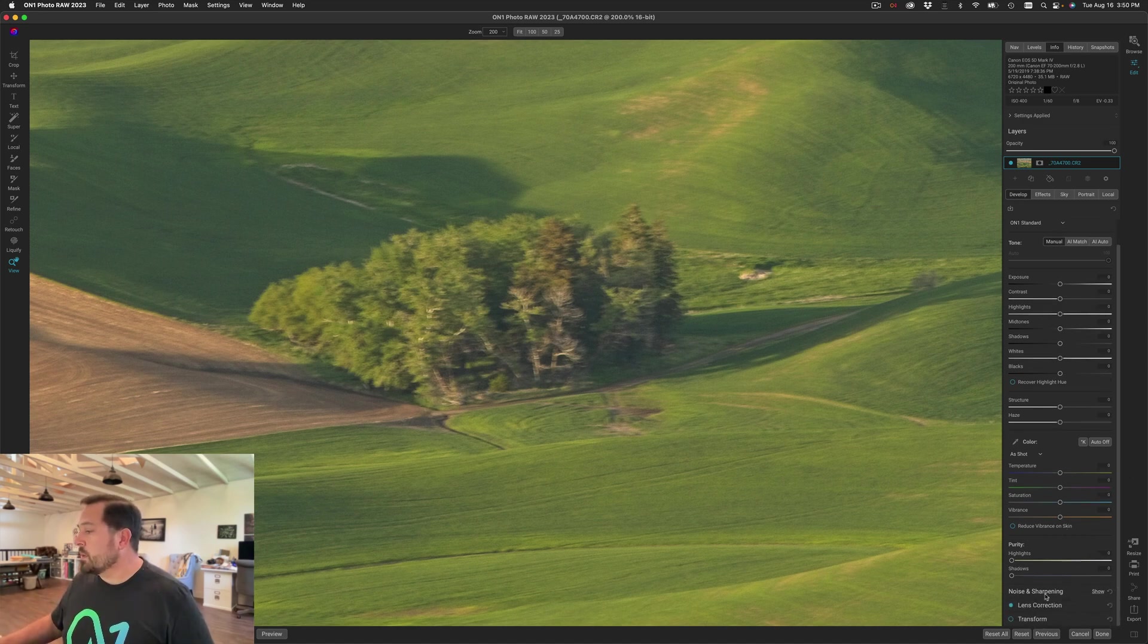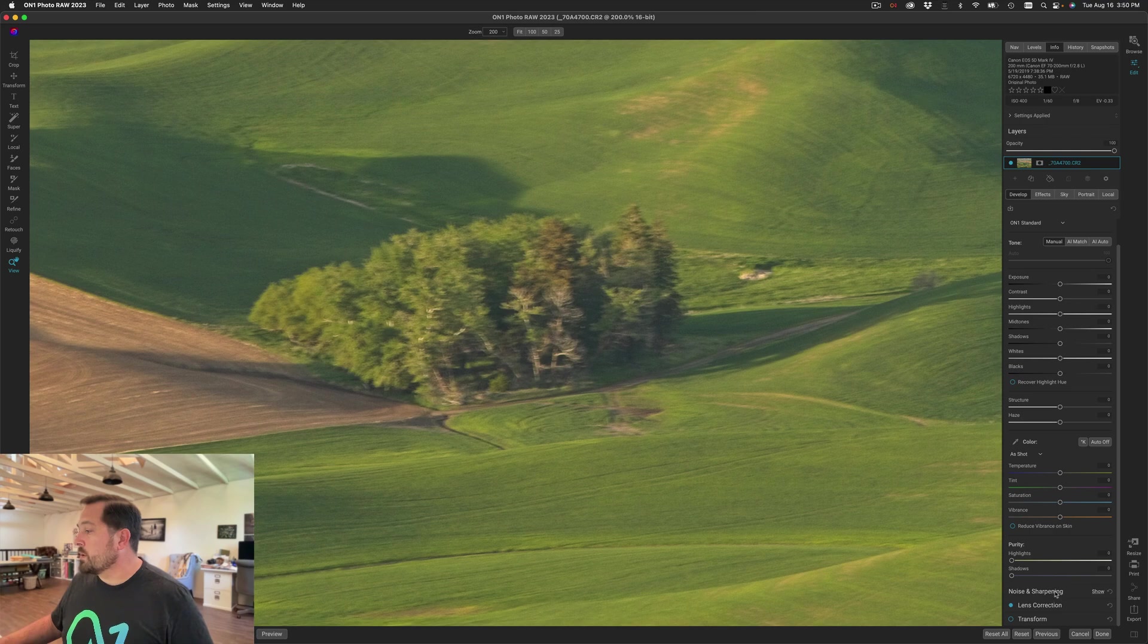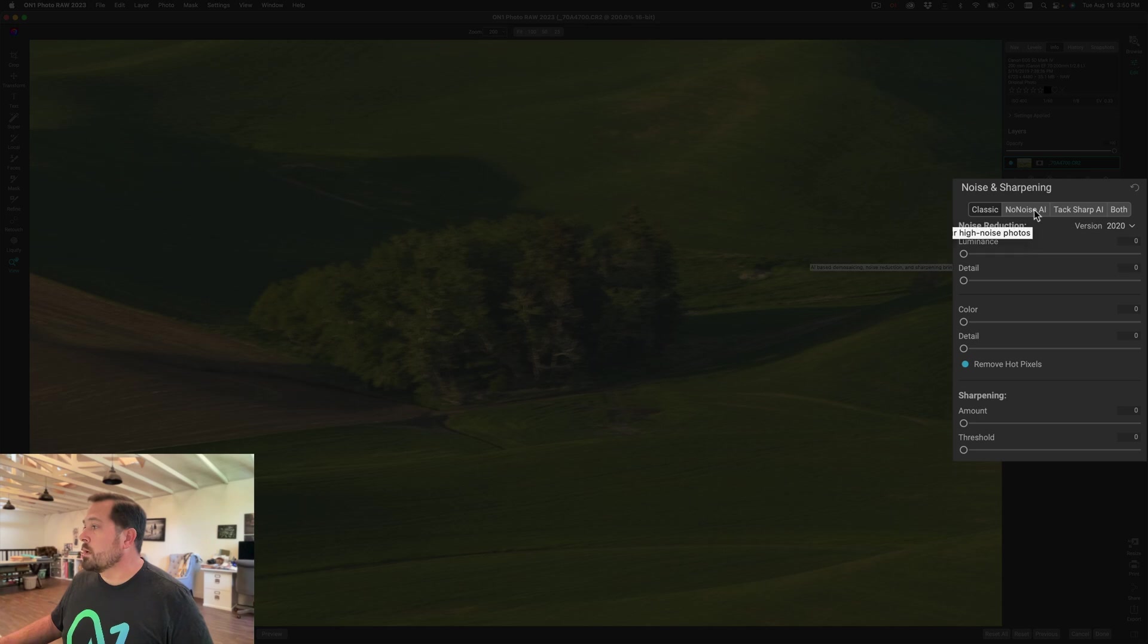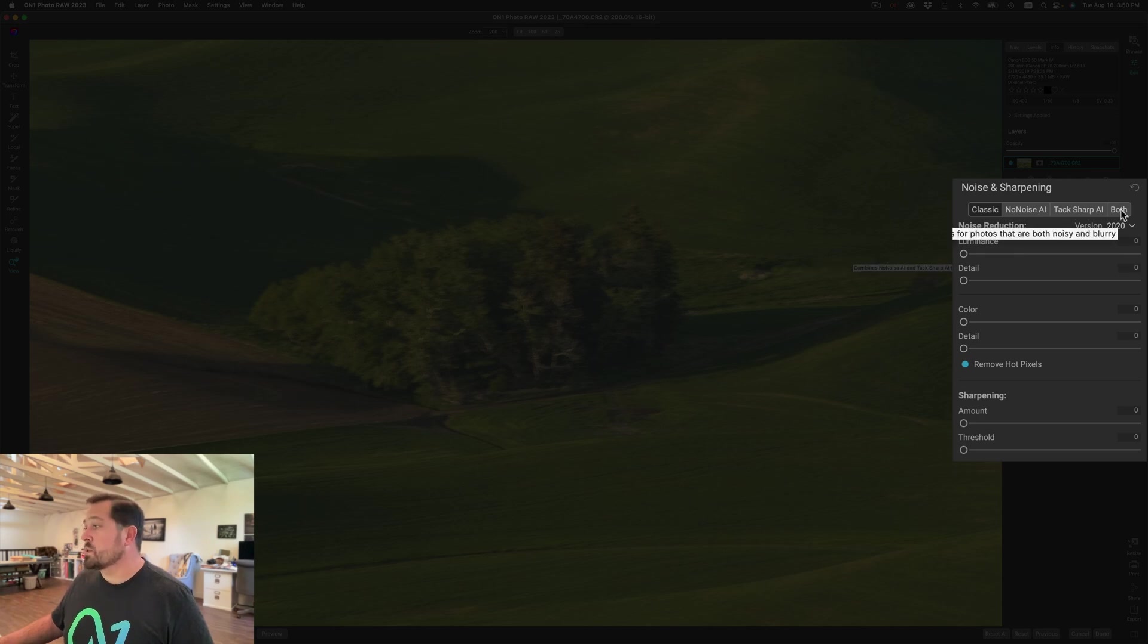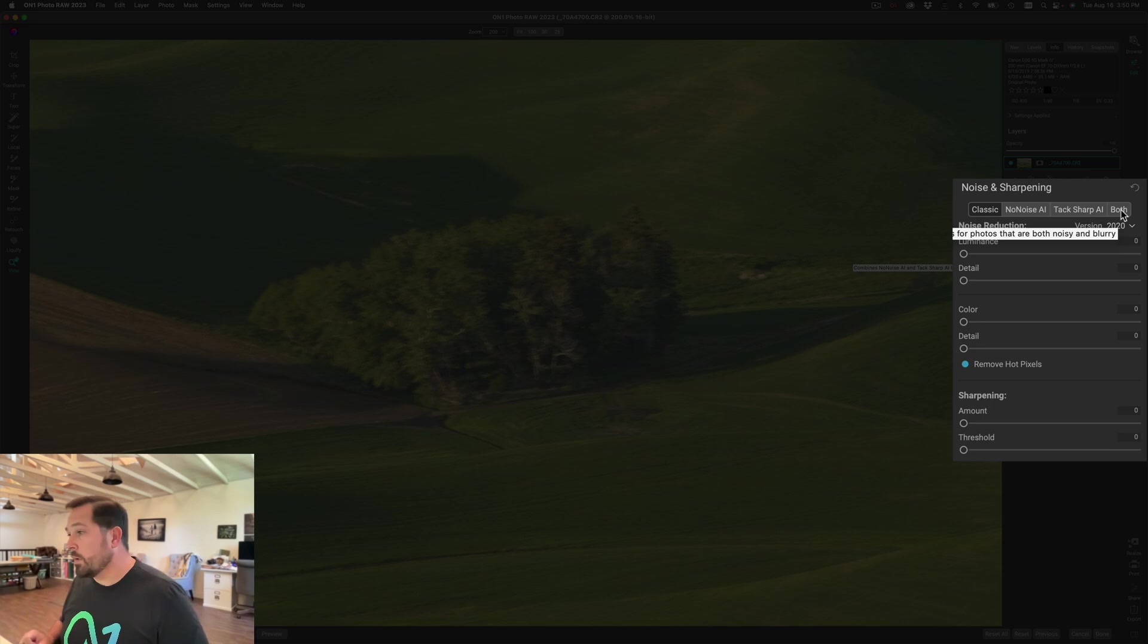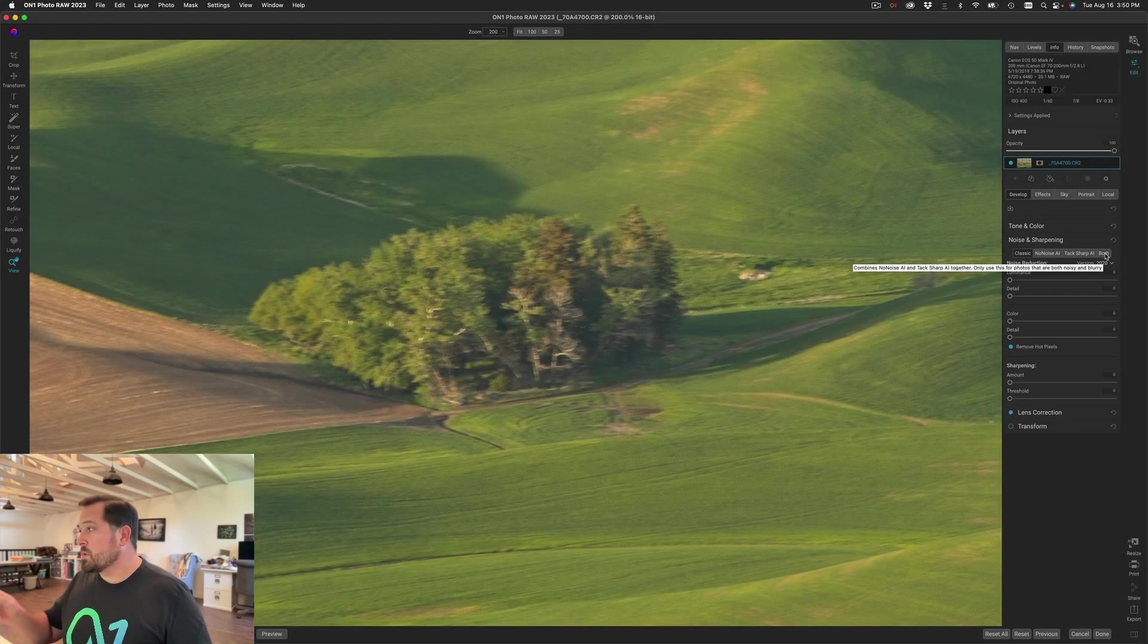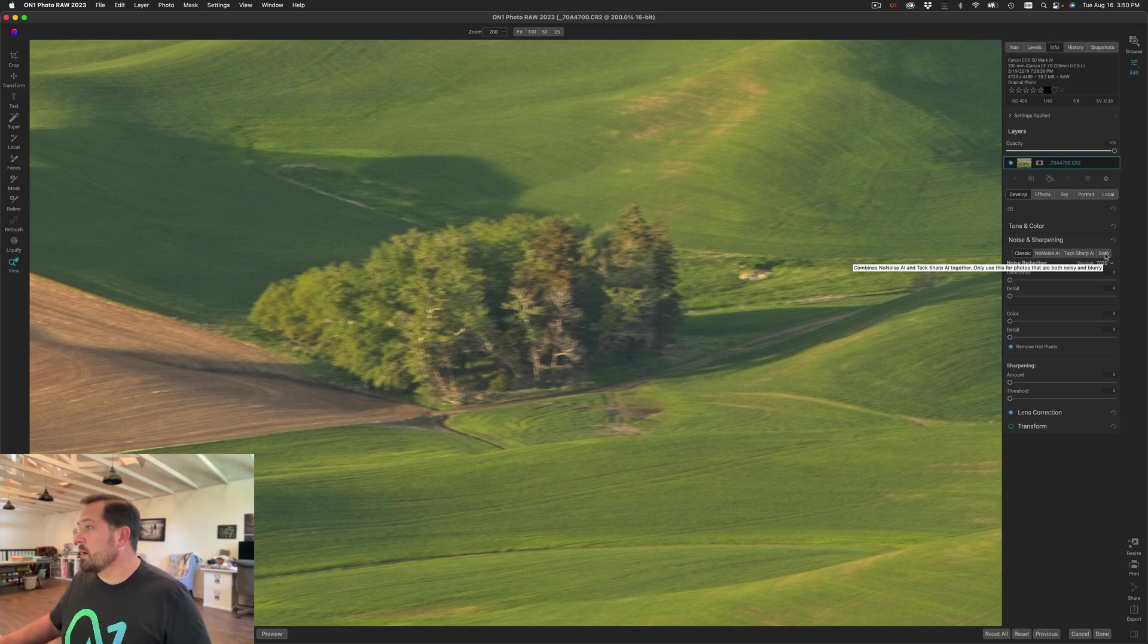We can remove that with the new TacSharp AI. It lives down here in the noise and sharpening pane. You notice there's the classic noise and sharpening, there's no noise, there's TacSharp AI, and there's a combination that uses both no noise and TacSharp together because sometimes your photo is noisy and blurry at the same time. For this one I'm just gonna focus on TacSharp.